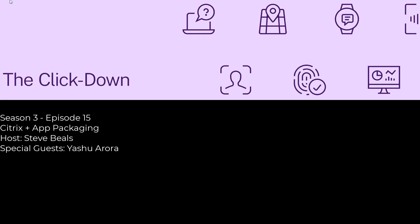Welcome to the Clickdown. I'm your host, Steve Beals, and today we're going to dive into the world of Citrix and app packaging.